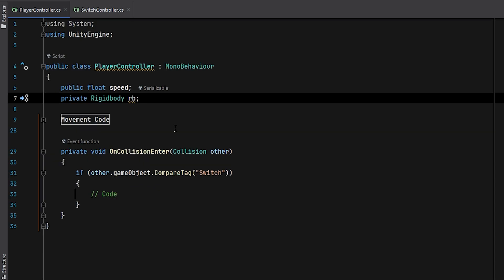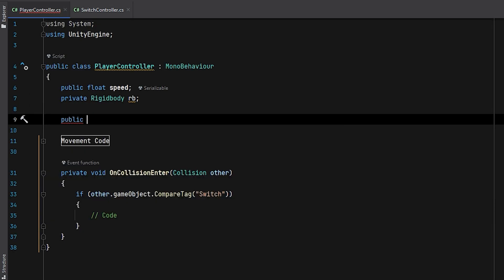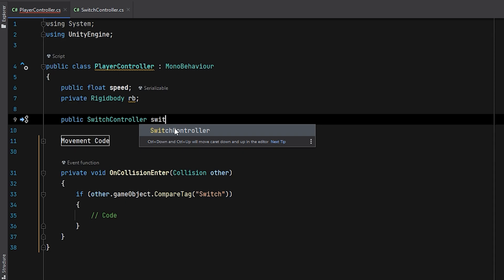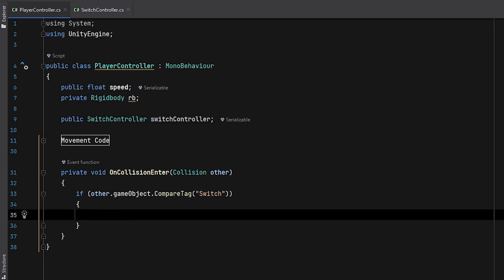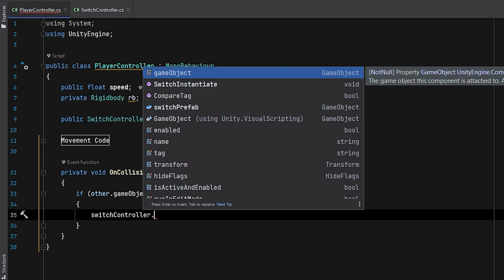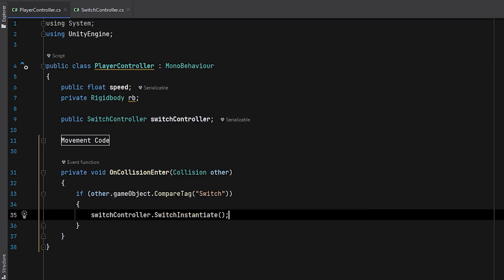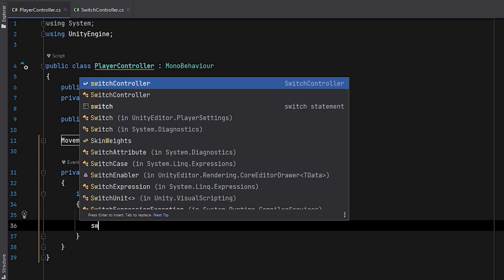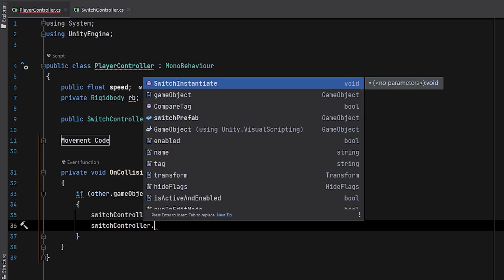Now, to access the properties of the SwitchController class, I need to create an instance of it in the PlayerController script. Once I've done that, I can access the SwitchInstantiate and DestroySwitch methods.